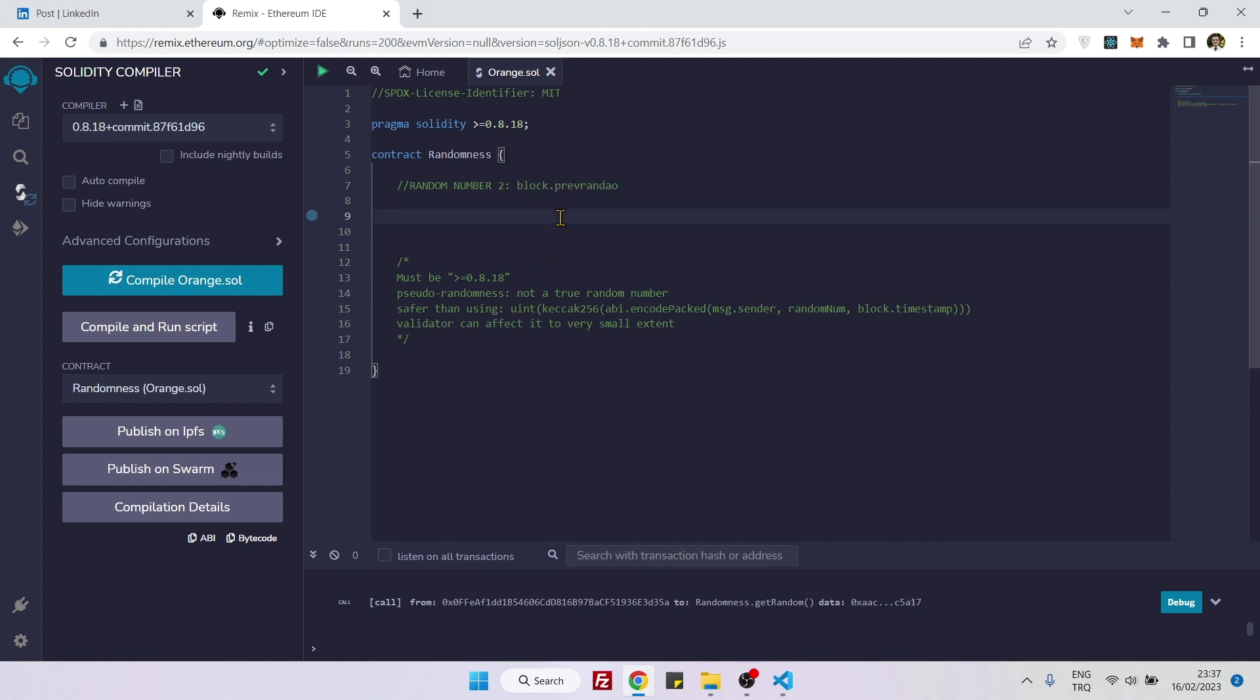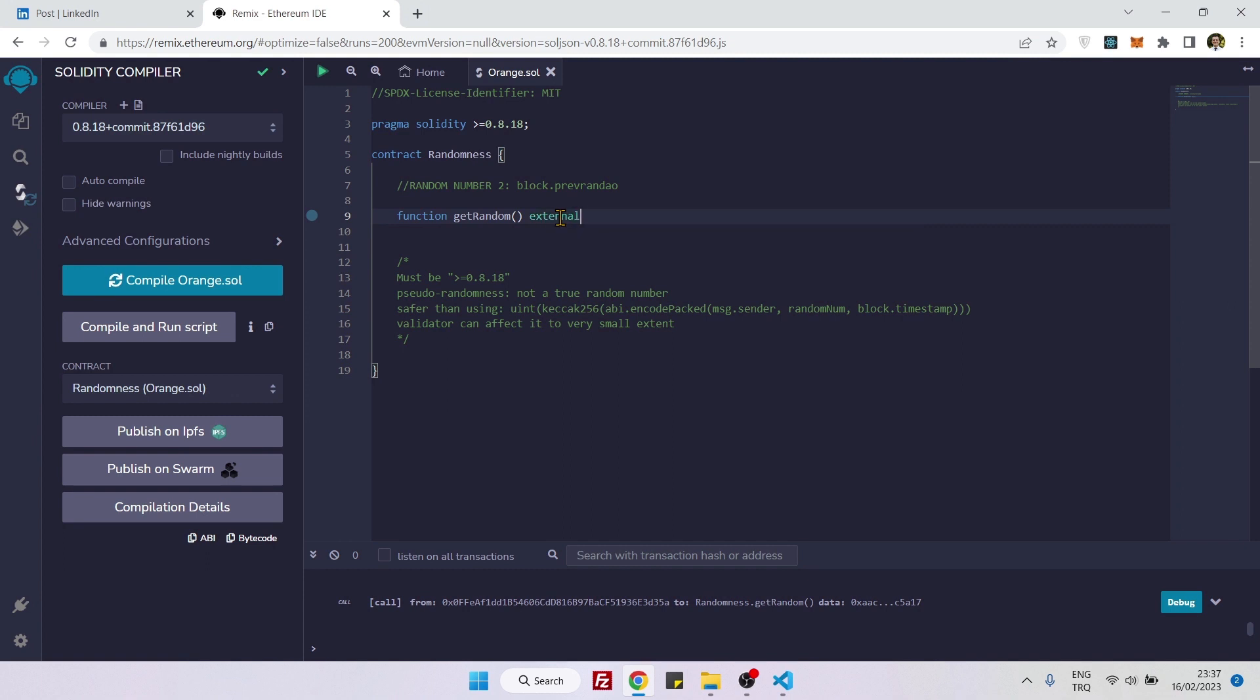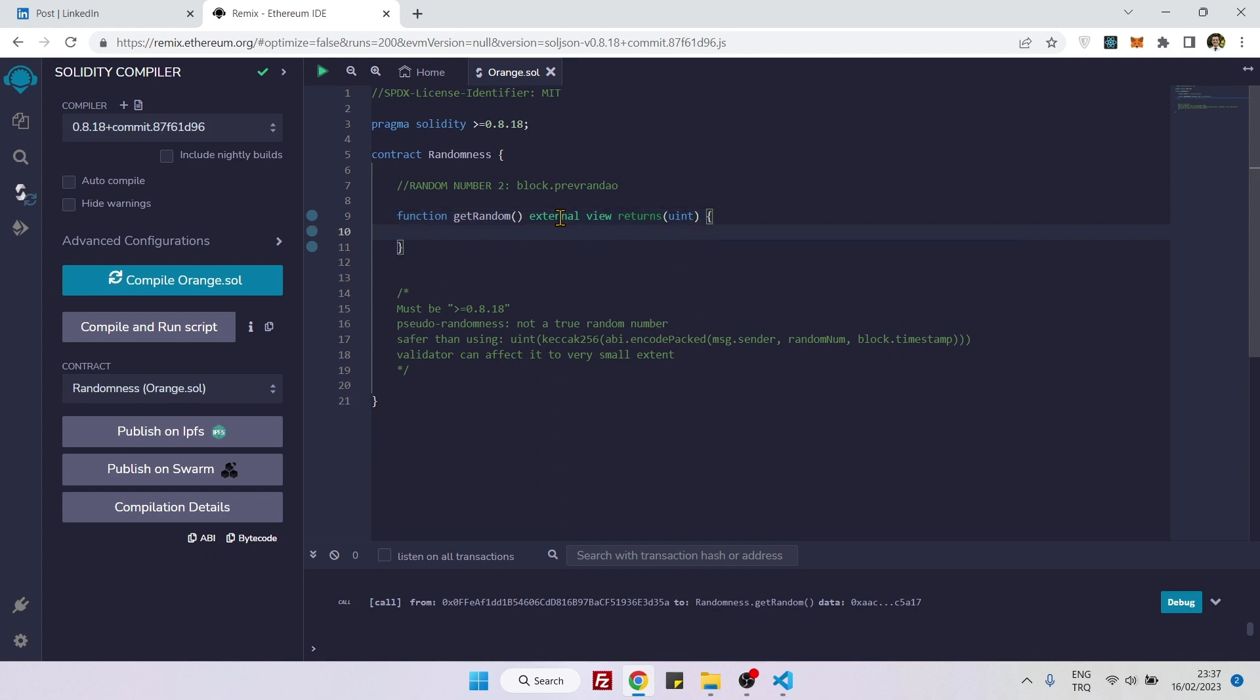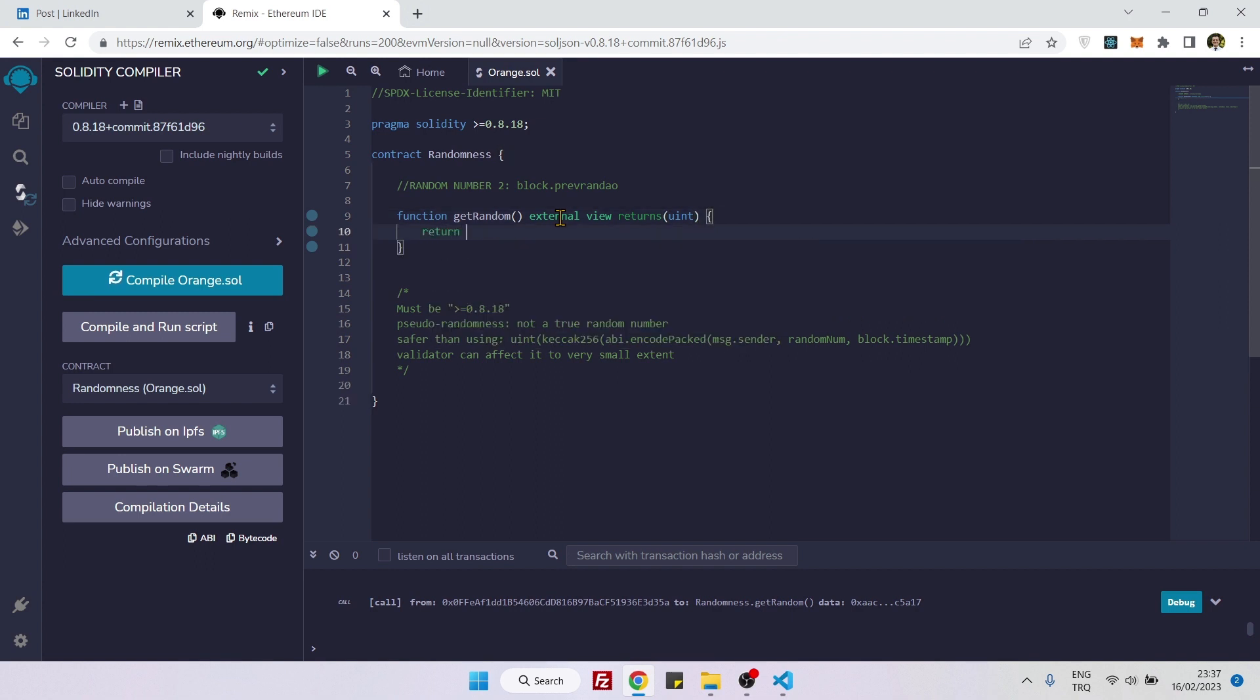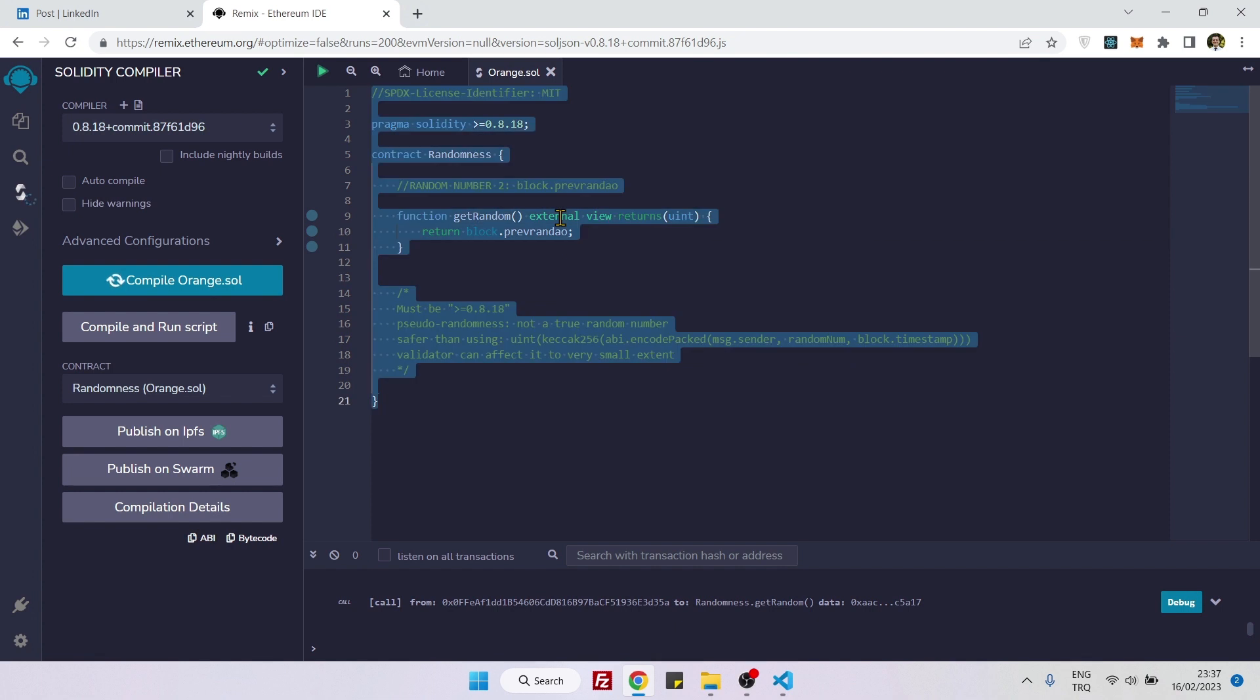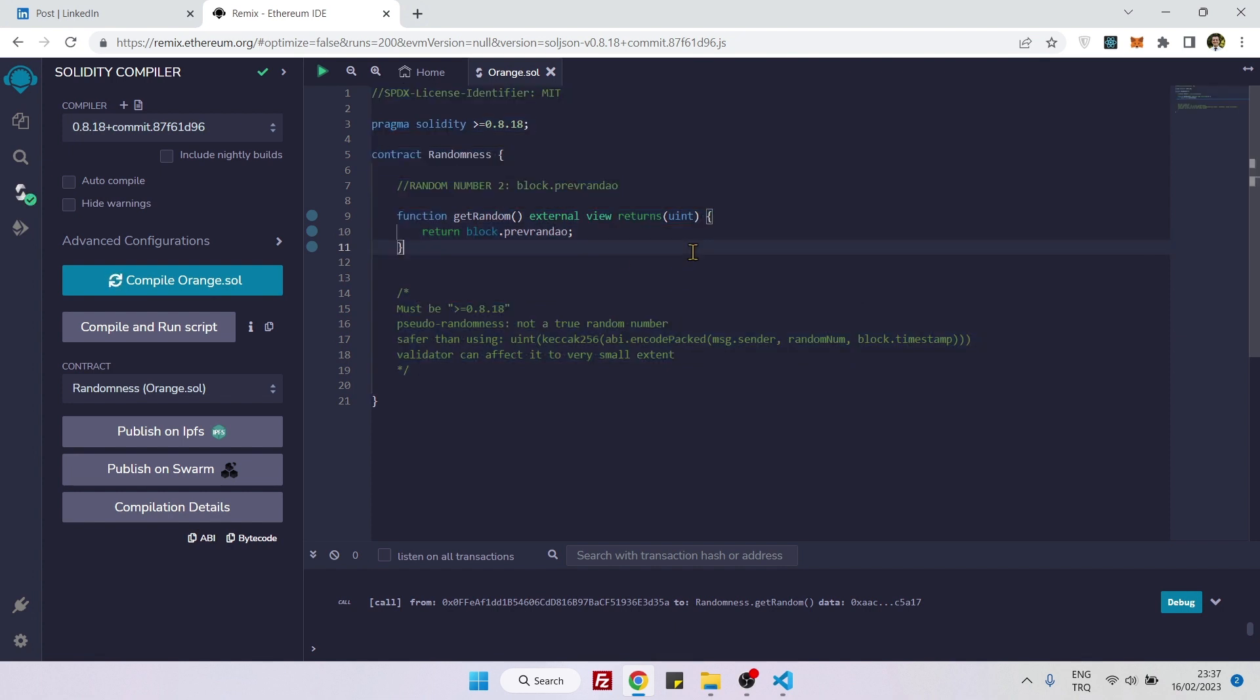So now let's create a function to get this random number. Here we will say function getRandom, external view returns, we will return uint. And here, you just need to say return block.prevrandao. And that's actually it, nothing else. So we will do it like that.